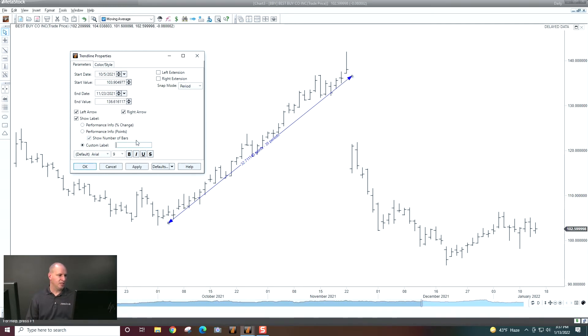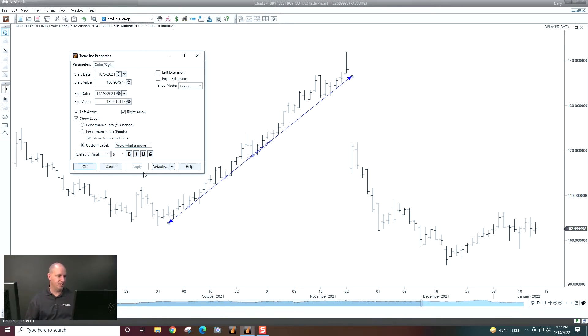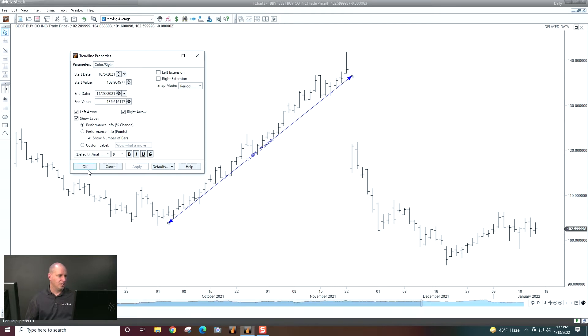So that's the number of periods it took to make that move. I can also put in my own custom label and say, wow, what a move or something like that, whatever you want to do. And that will put it into that trendline. But let's just stick with performance and information right there.